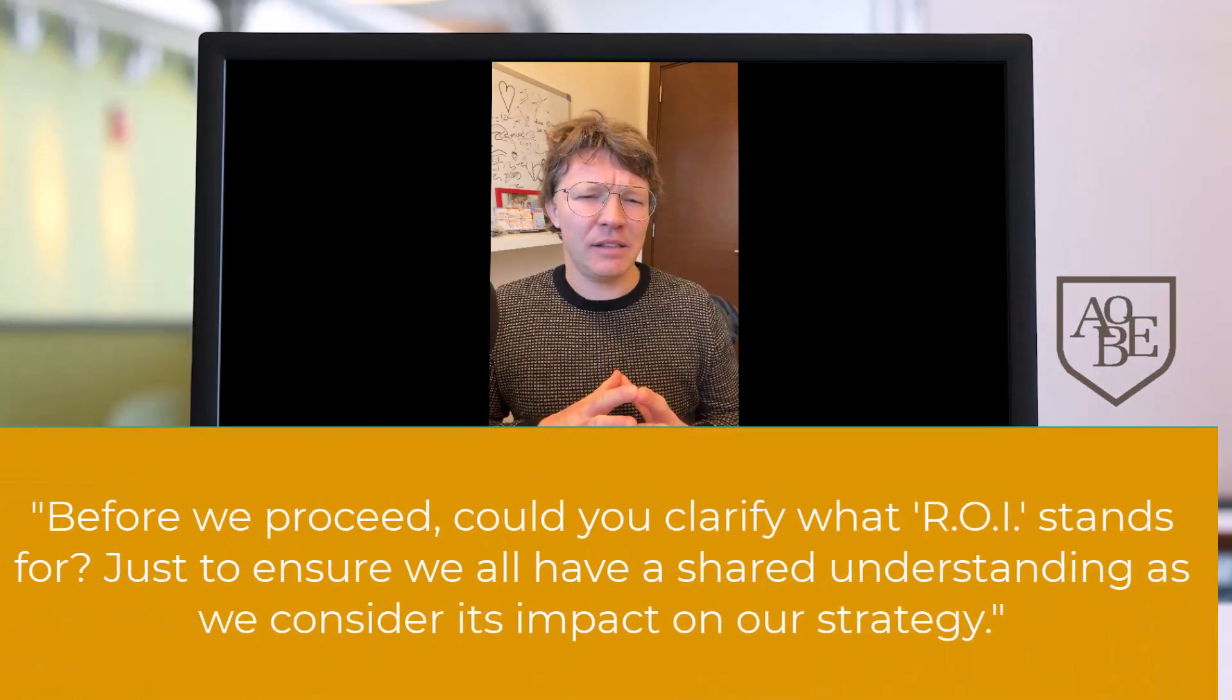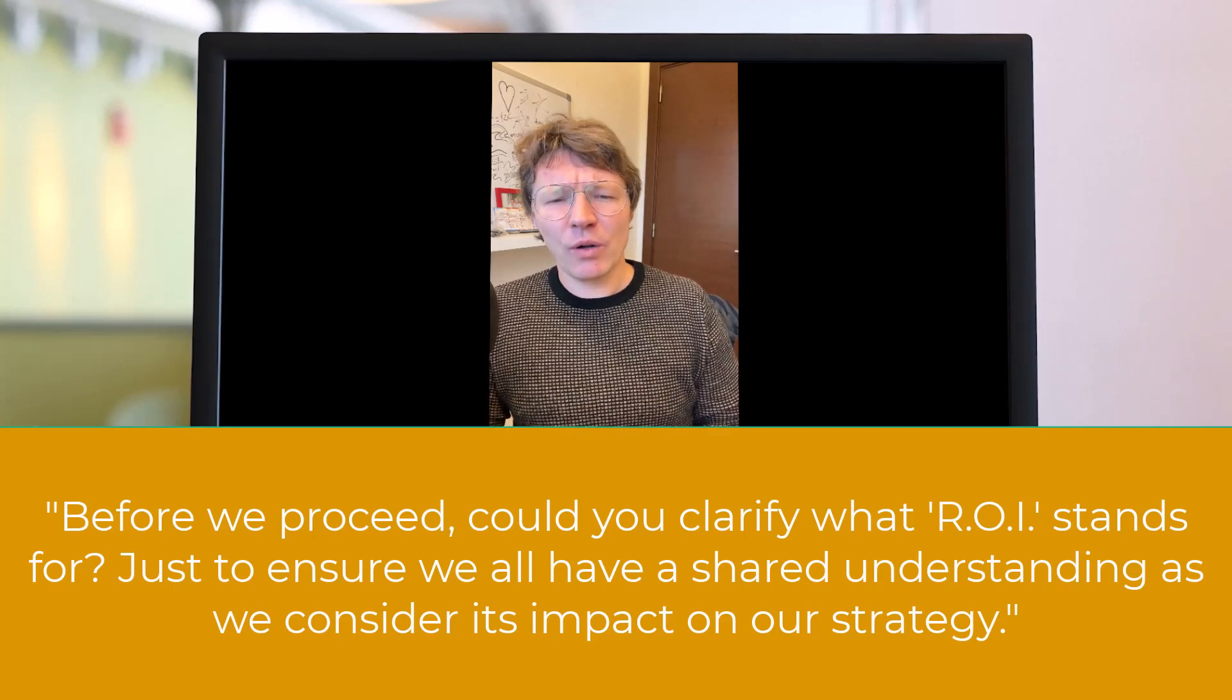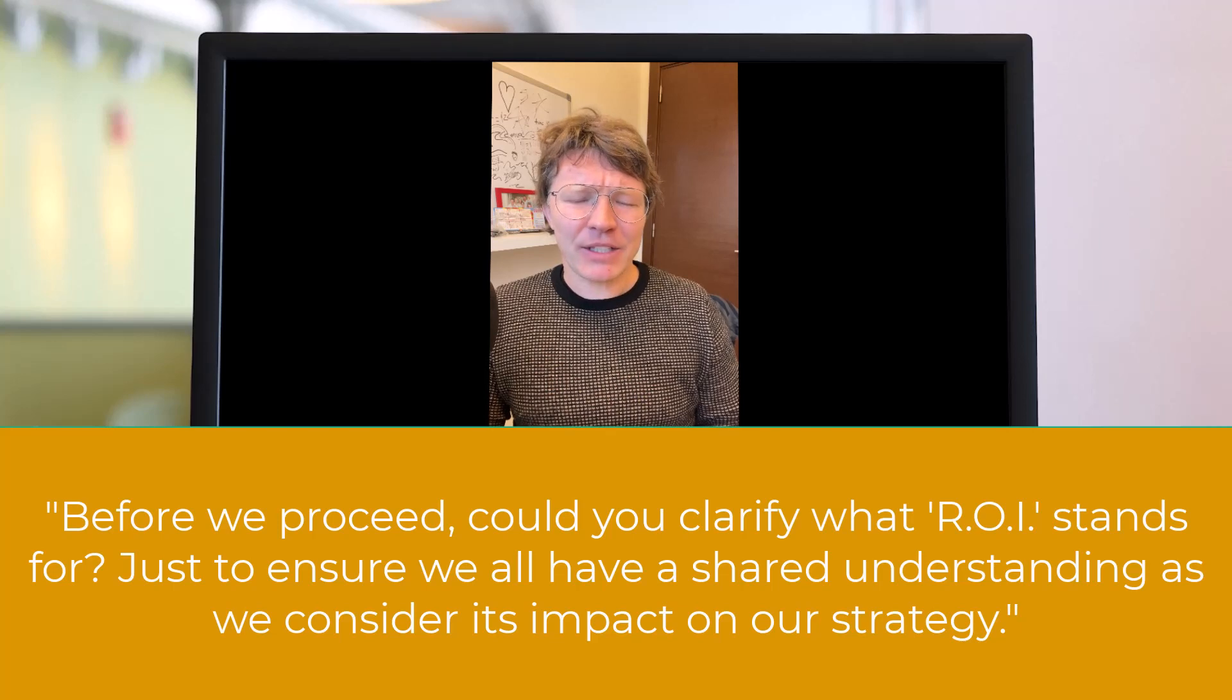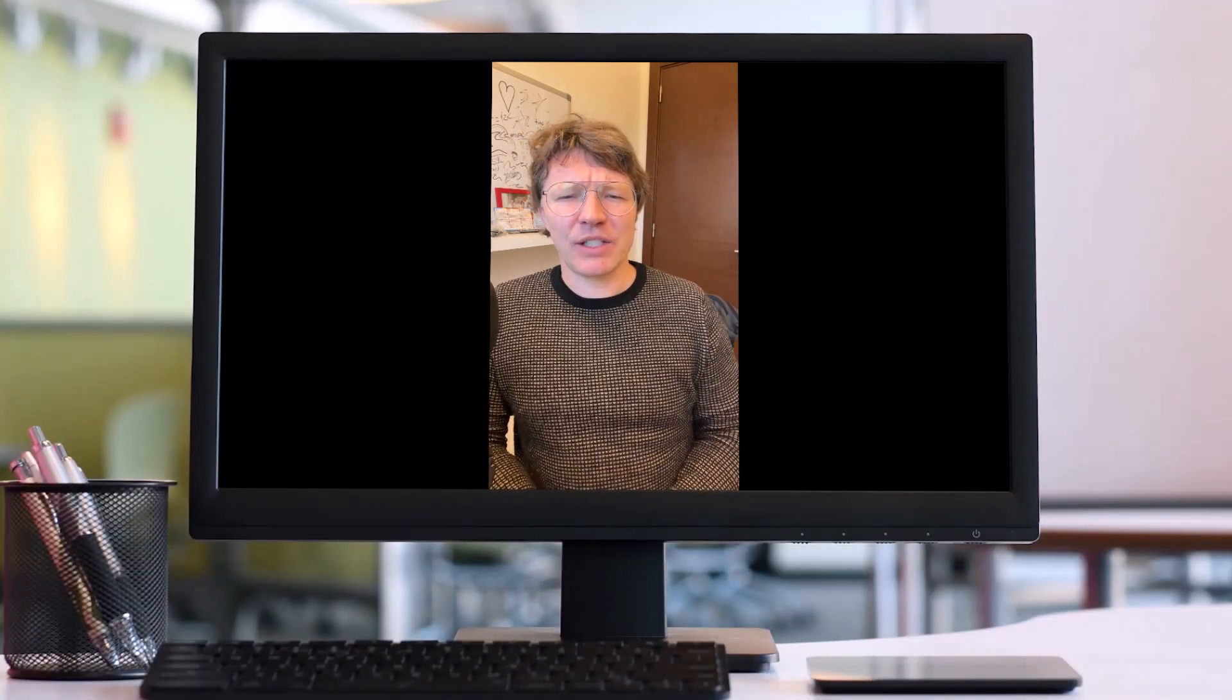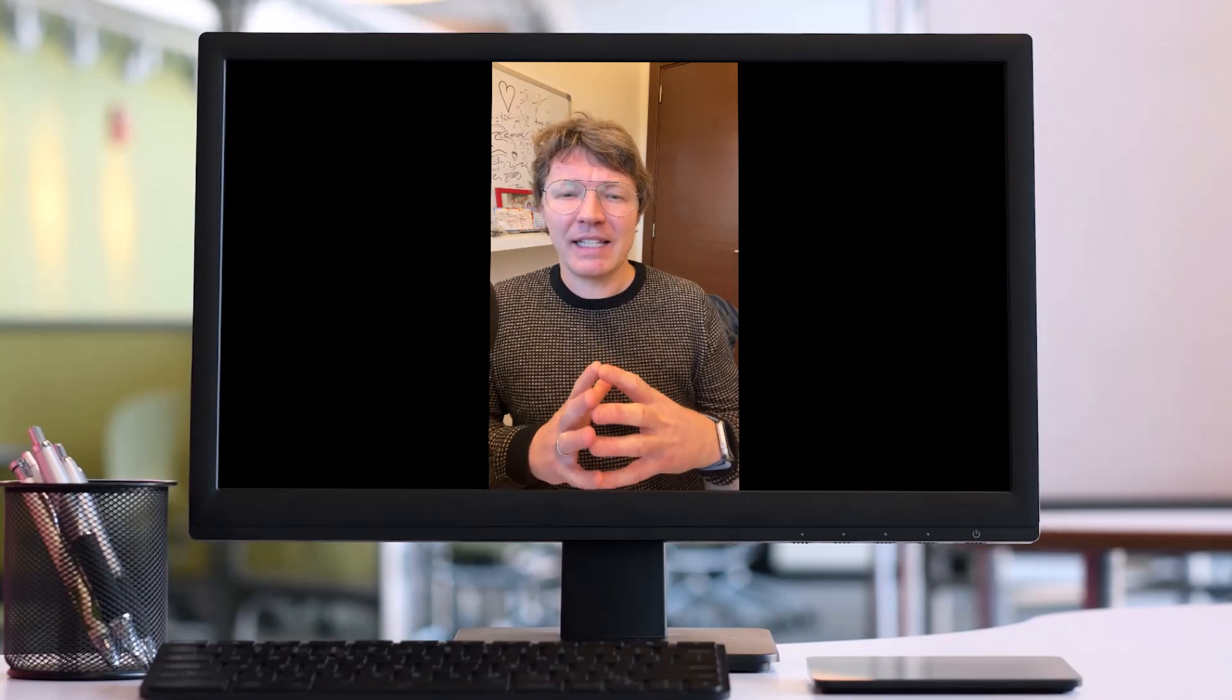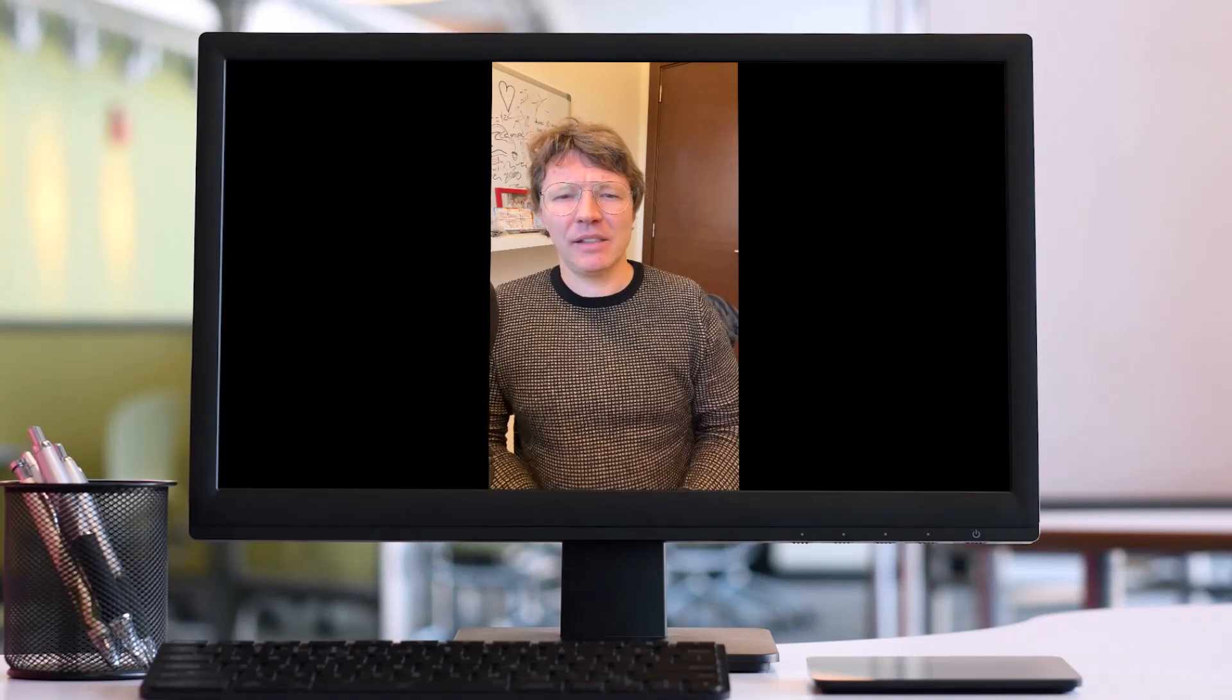Or you could say, before we proceed, could you clarify what ROI stands for, just to ensure we all have a shared understanding as we consider its impact on our strategy? The key with clarifying questions is to ensure that you ask specifically about what you need clarified, because this will help the meeting flow faster and get to the point.